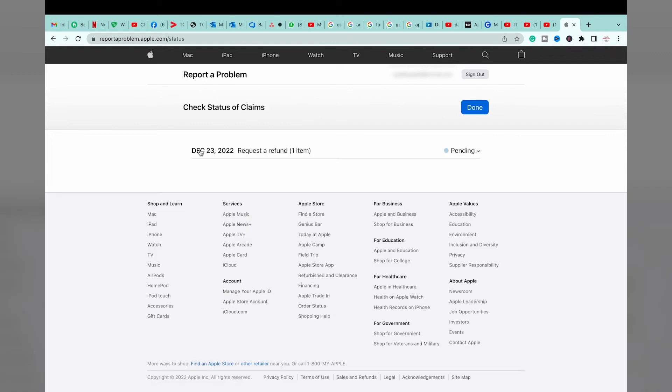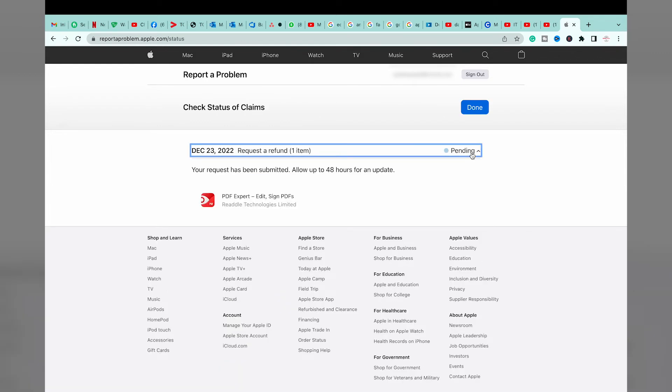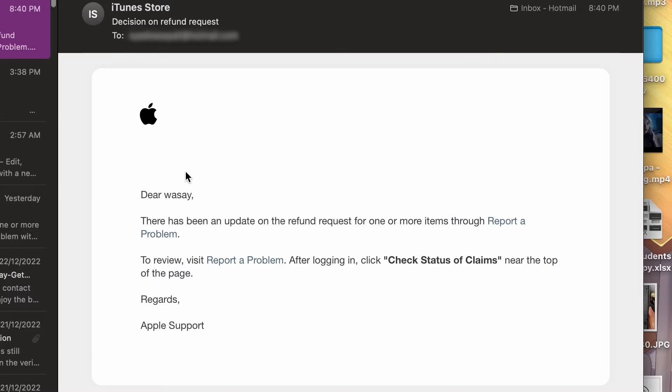On the second day, I have received an email from Apple. As you can see, dear Wasi, there has been an update on the refund request for one of your items.